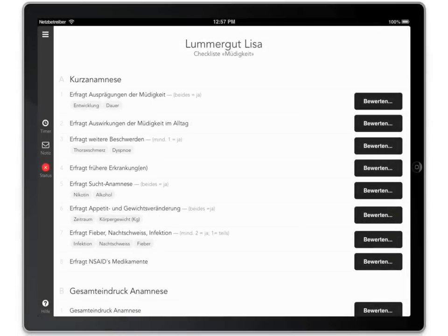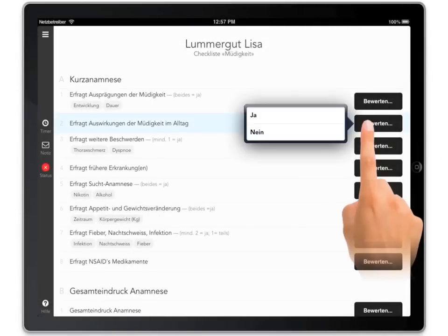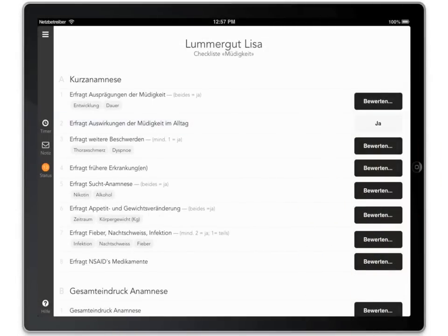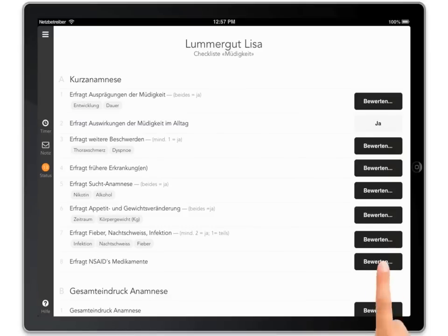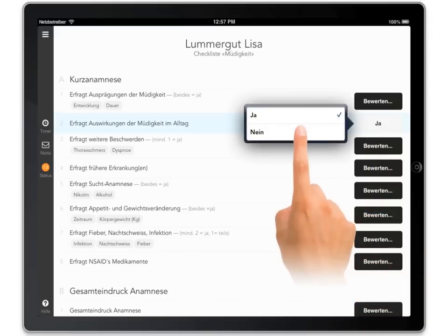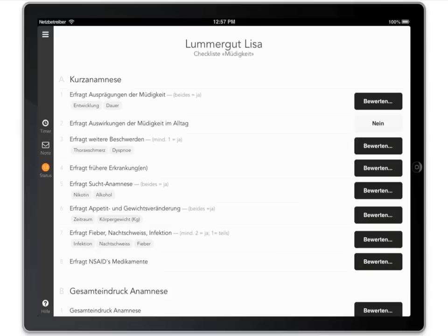To evaluate the candidate's performance, you must fill in the checklist. To do so, tap the buttons on the checklist and choose one of the available options. You may change your evaluation by tapping the button again and picking another option.